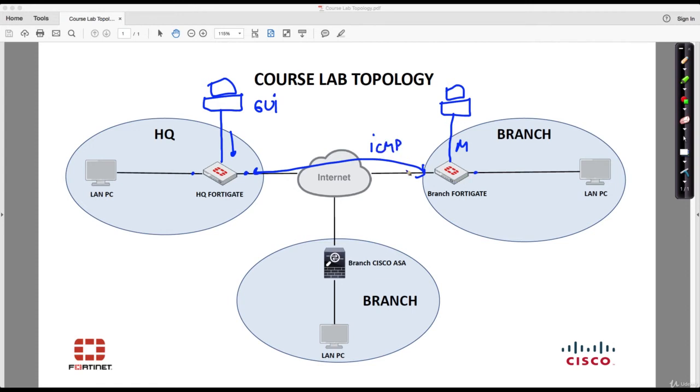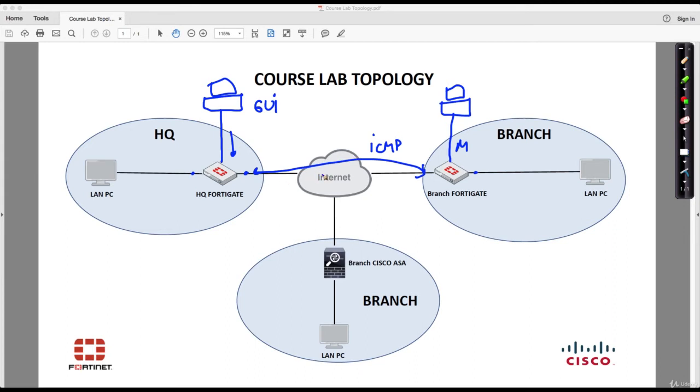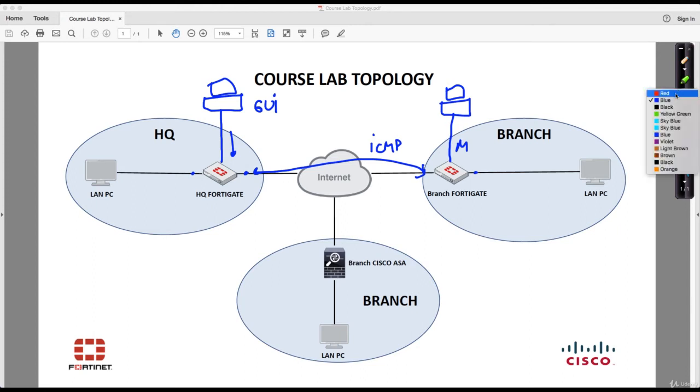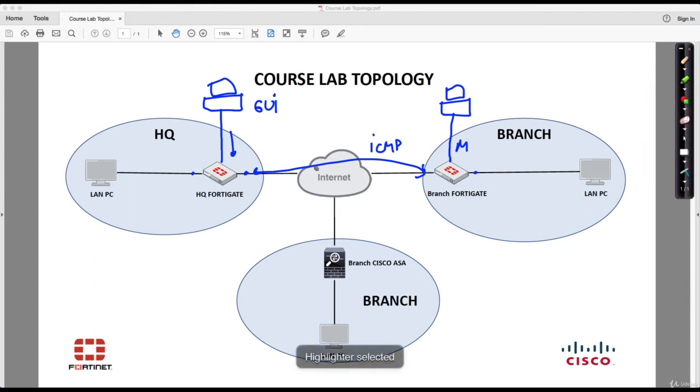From branch FortiGate to HQ FortiGate, or the other way around, it doesn't matter. We will be configuring the IPSec VPN setup between the two sites and we will run in this case the IPSec VPN wizard. Anyway, you will see that in the upcoming lectures.